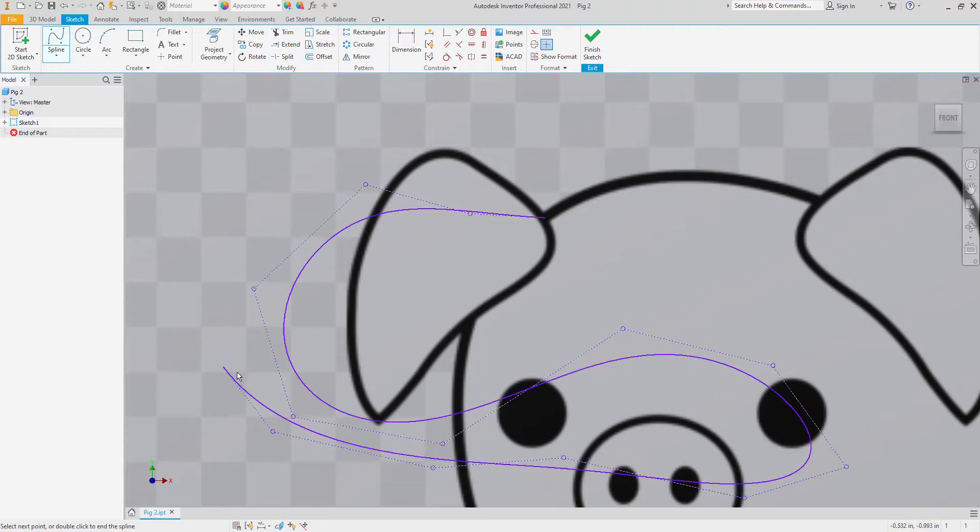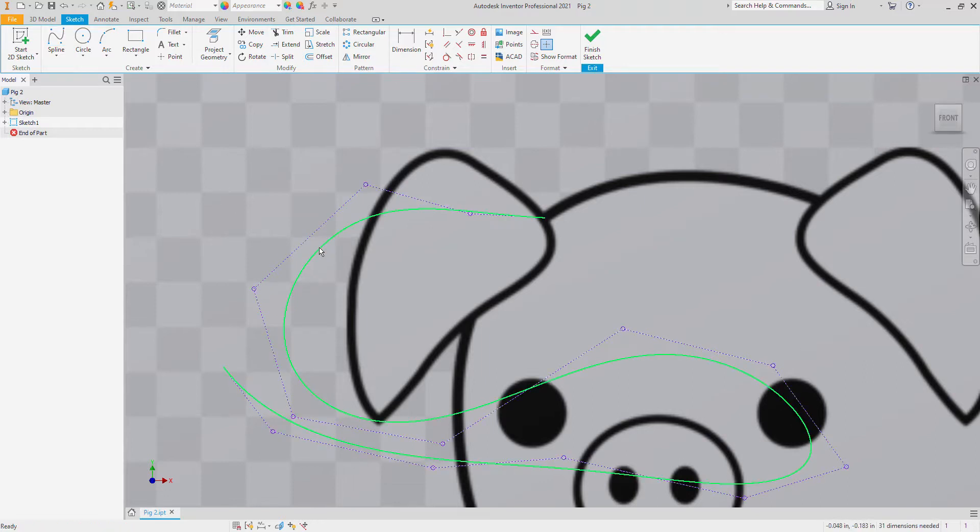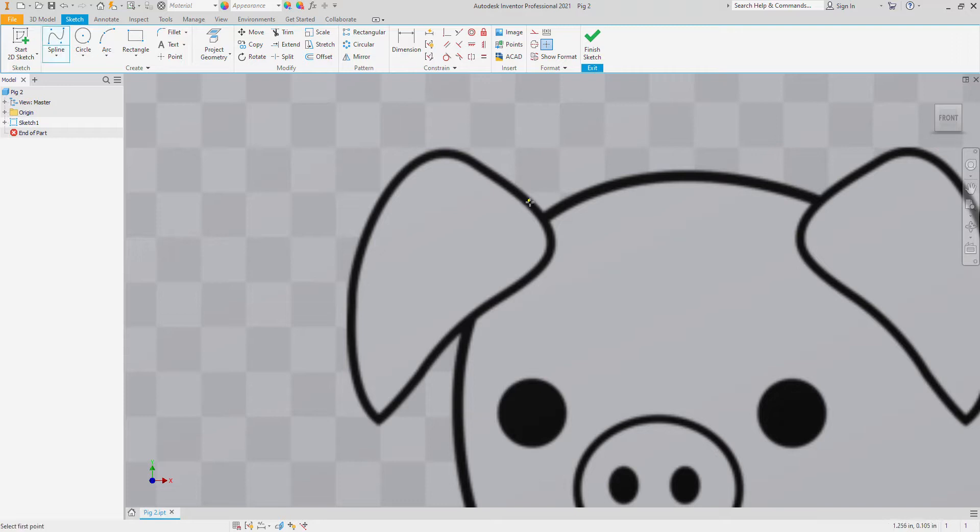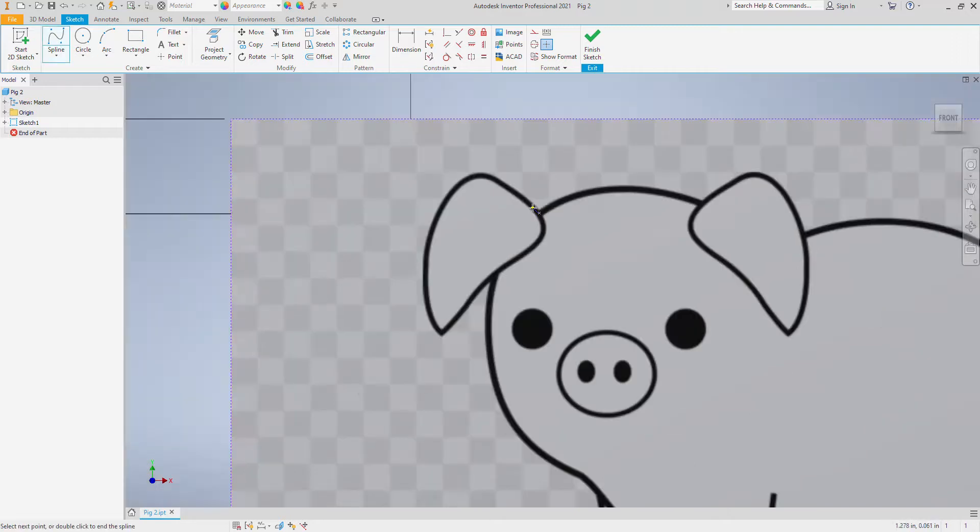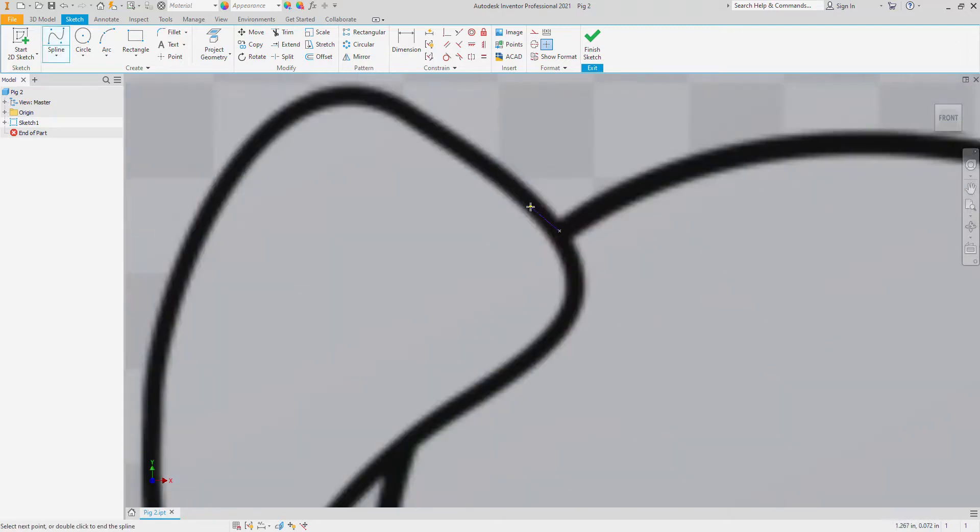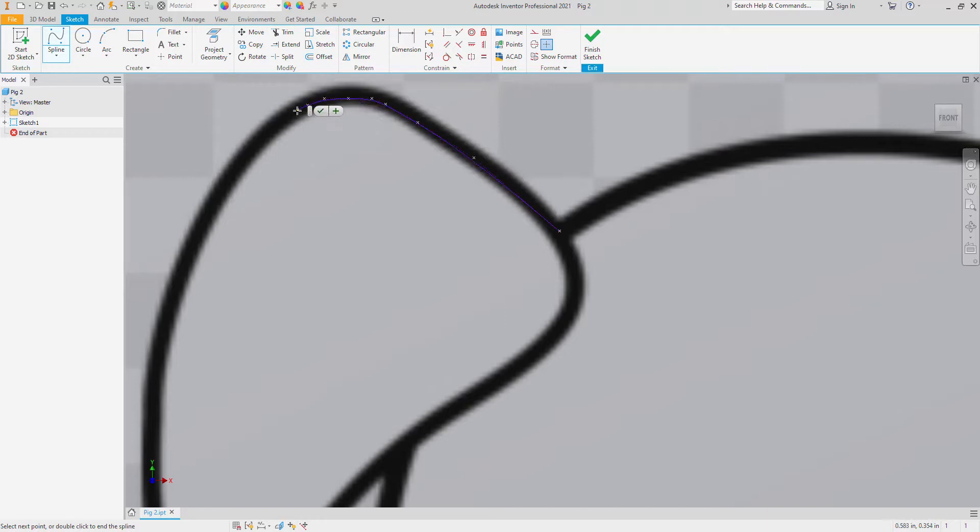Until I hit go and it creates that line type. So I'm just going to do that by following the ear around. The more you click the more accurate it gets. This tool definitely takes a little bit of getting used to.